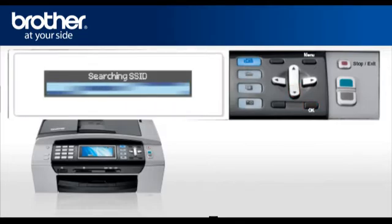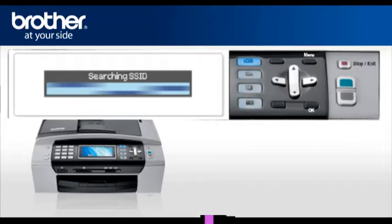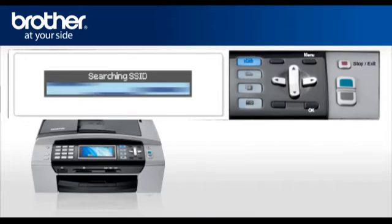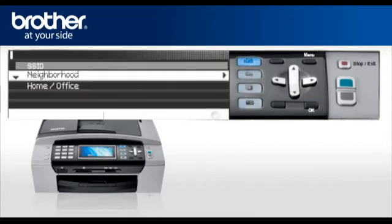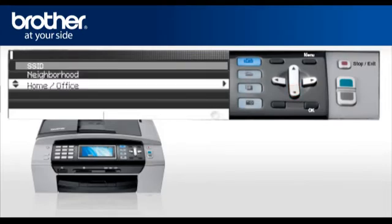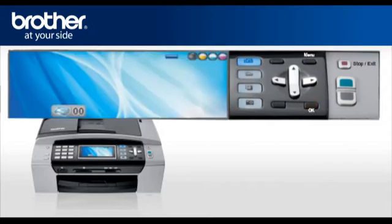Your machine will search for the SSID. There might be more than one listed. When you see the SSID you wrote down earlier, scroll to it and press OK. Your brother machine is now connected to your wireless network.